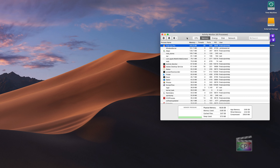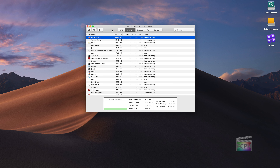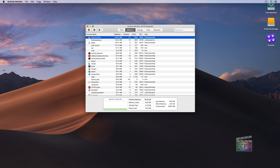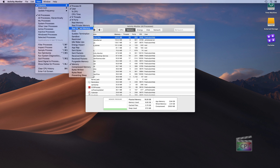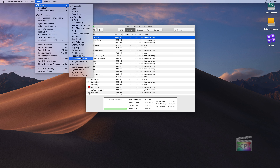A couple of extra tips: when Activity Monitor is open, go to the View menu in the menu bar to choose which columns are displayed. The defaults show the most important information for most people, but you can add additional columns if you want to see more detail in any of the tabs.